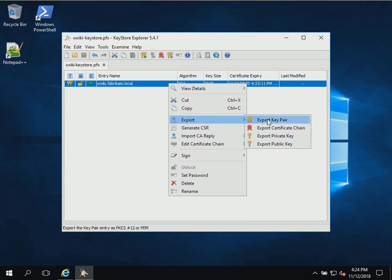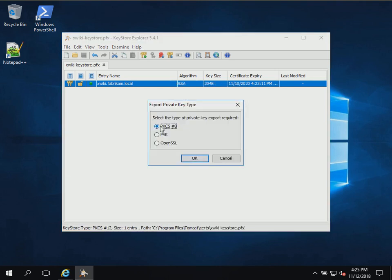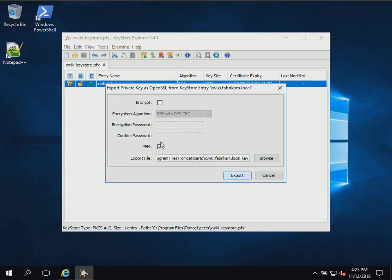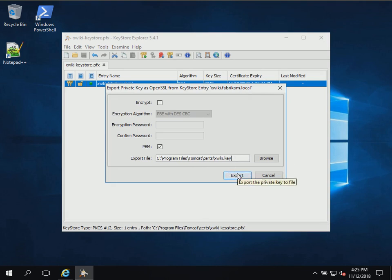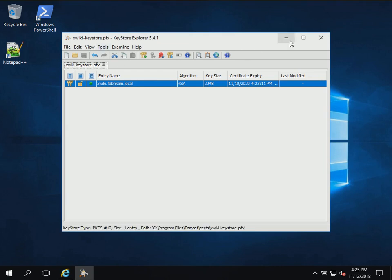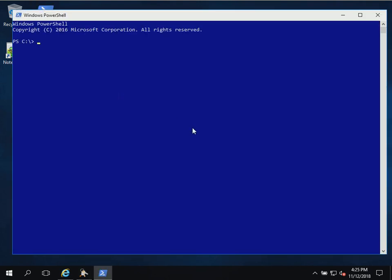We can now save our key store. Next we want to export the private key so that we can use it for encryption. We click 'Export Private Key' and select OpenSSL format. We're not going to encrypt it. We specify the file name as xwiki.key in the Program Files Tomcat certs directory. So now we've created our certificate chain, our certificate file, and our private key file.